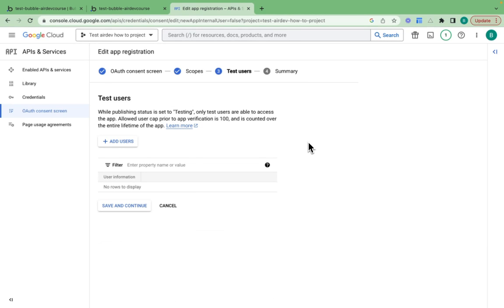We also have test users. In test mode, you can add test users who can log in or sign up to your application with Google.